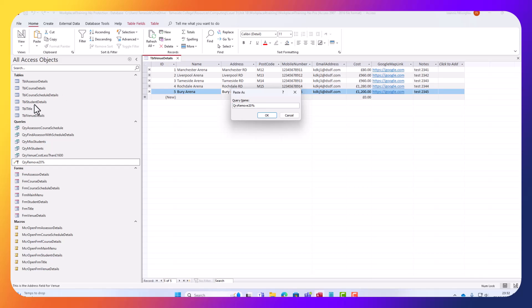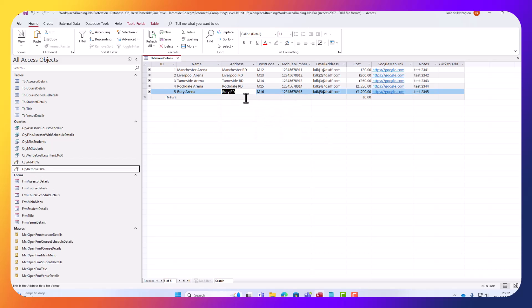So I'm going to put here, instead of remove, I will say add, let's say 10%. Add 10%. So if the prices, say for instance, are increased by 10%,